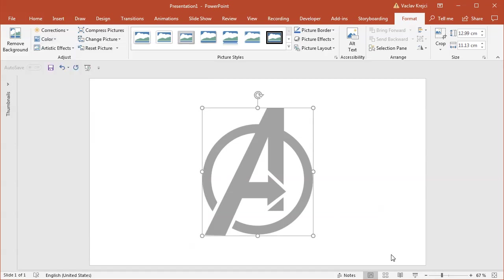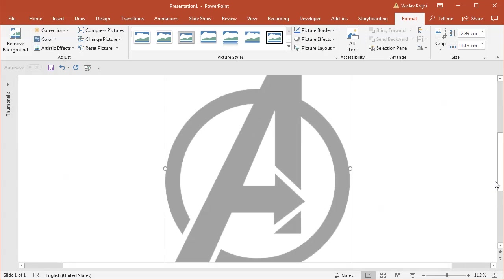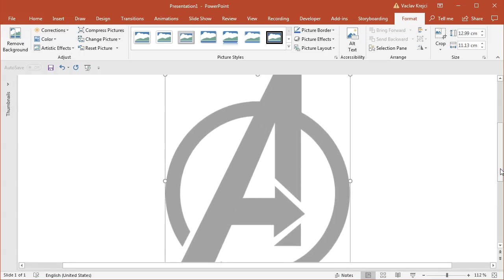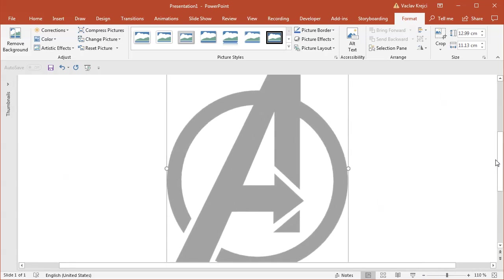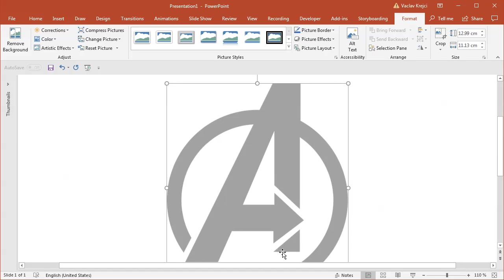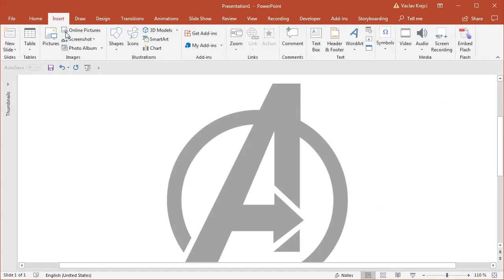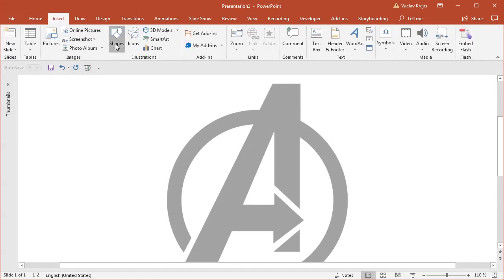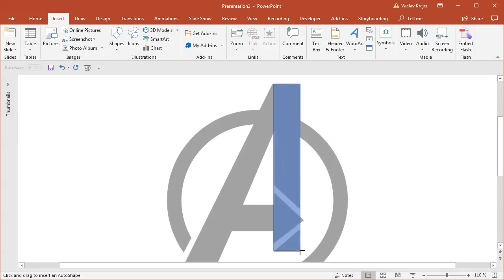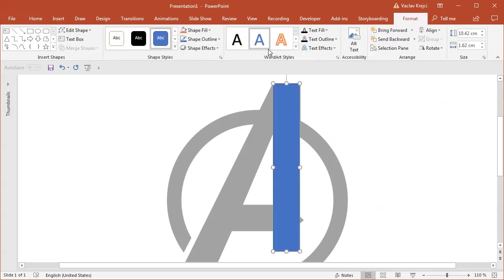I will zoom into this right part of the letter and it seems to me that this should be just a rectangle. So I will insert a new shape being the rectangle, so insert shapes rectangle and I will try to draw it in the size of this right side of the letter like this.